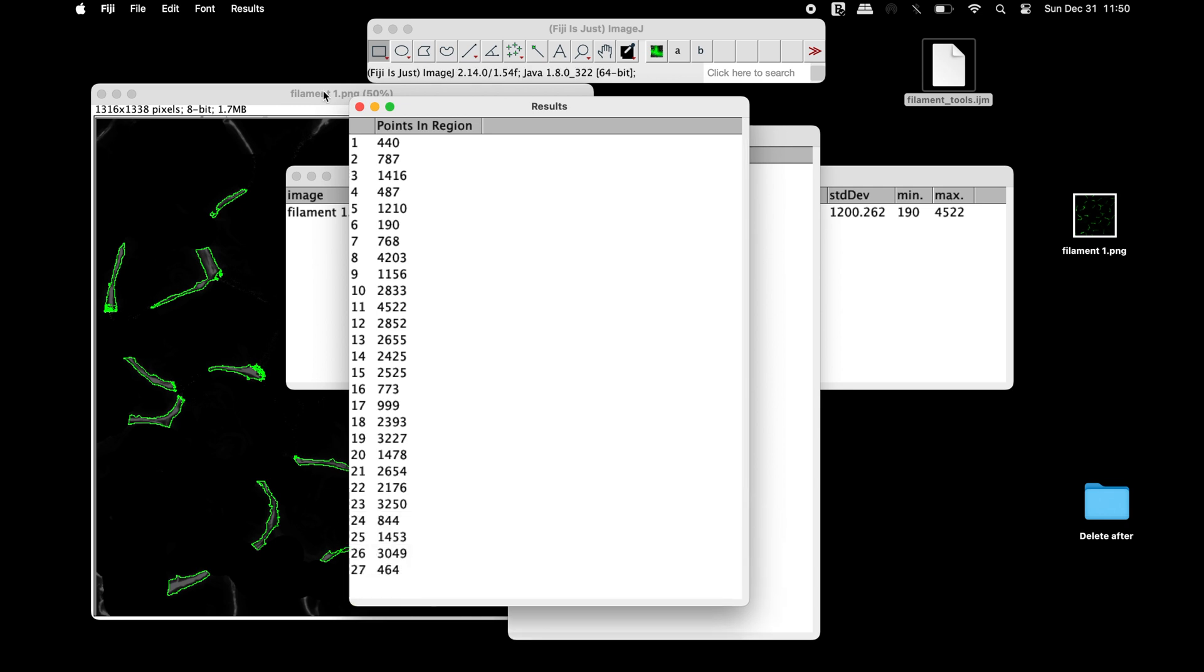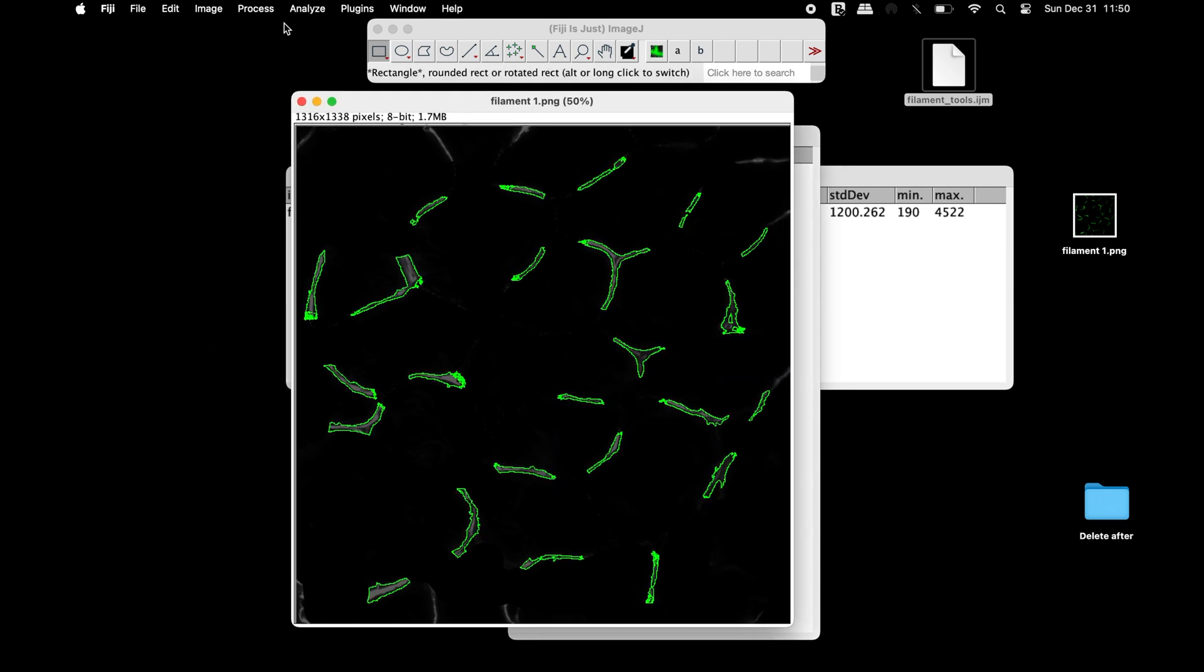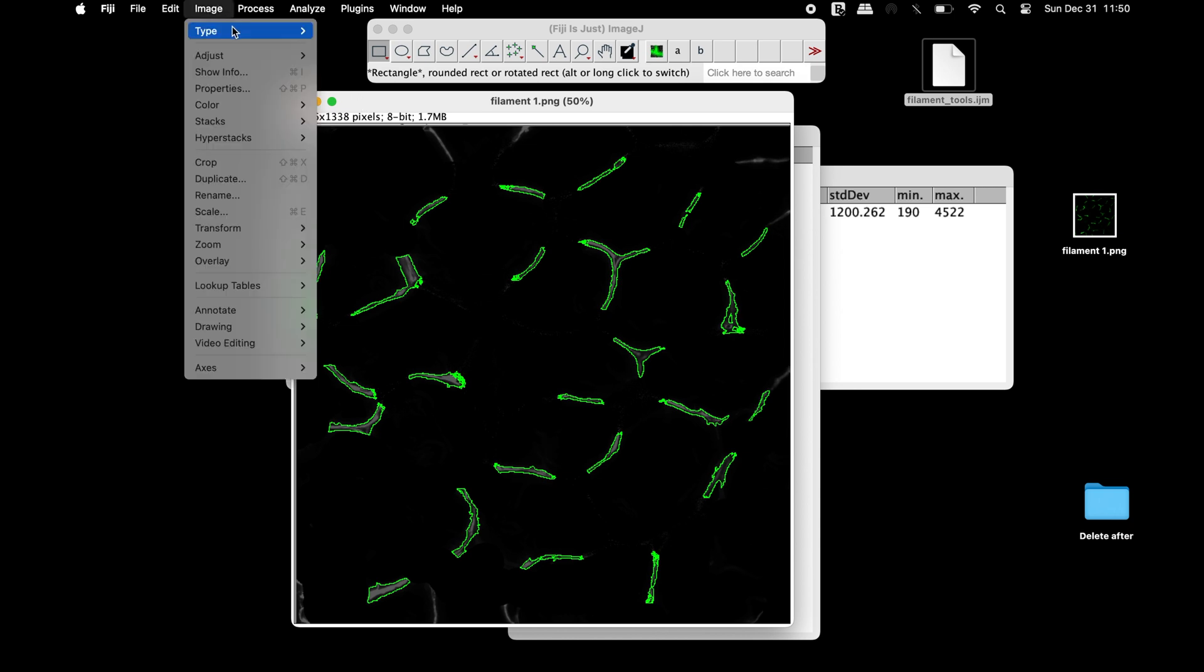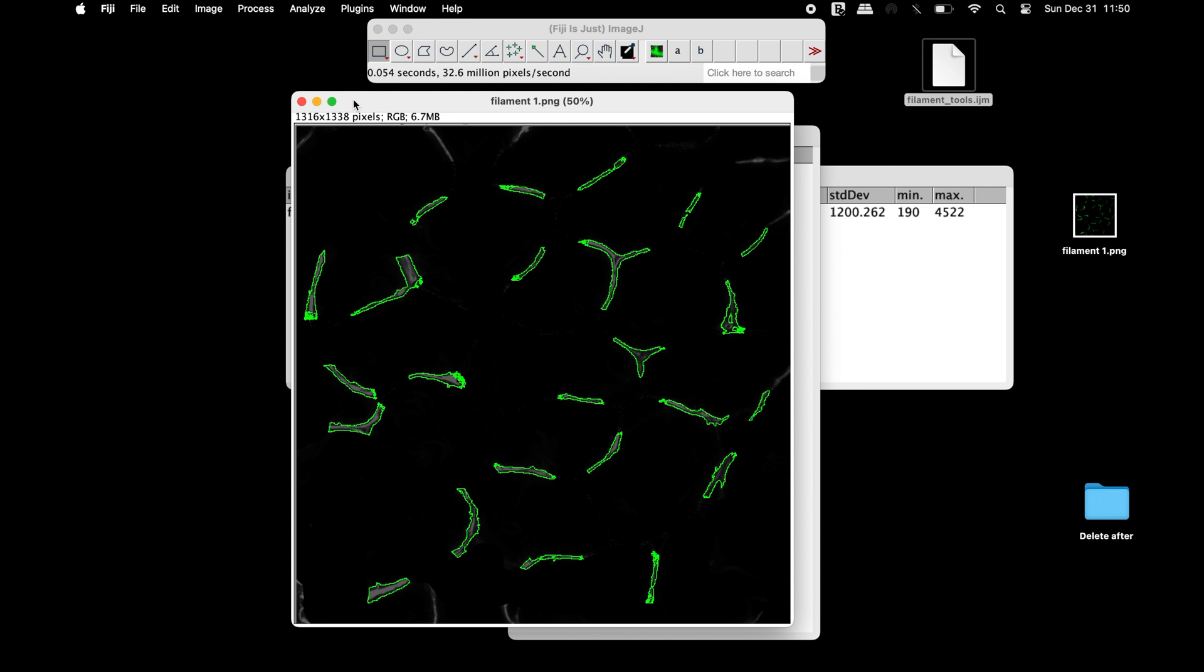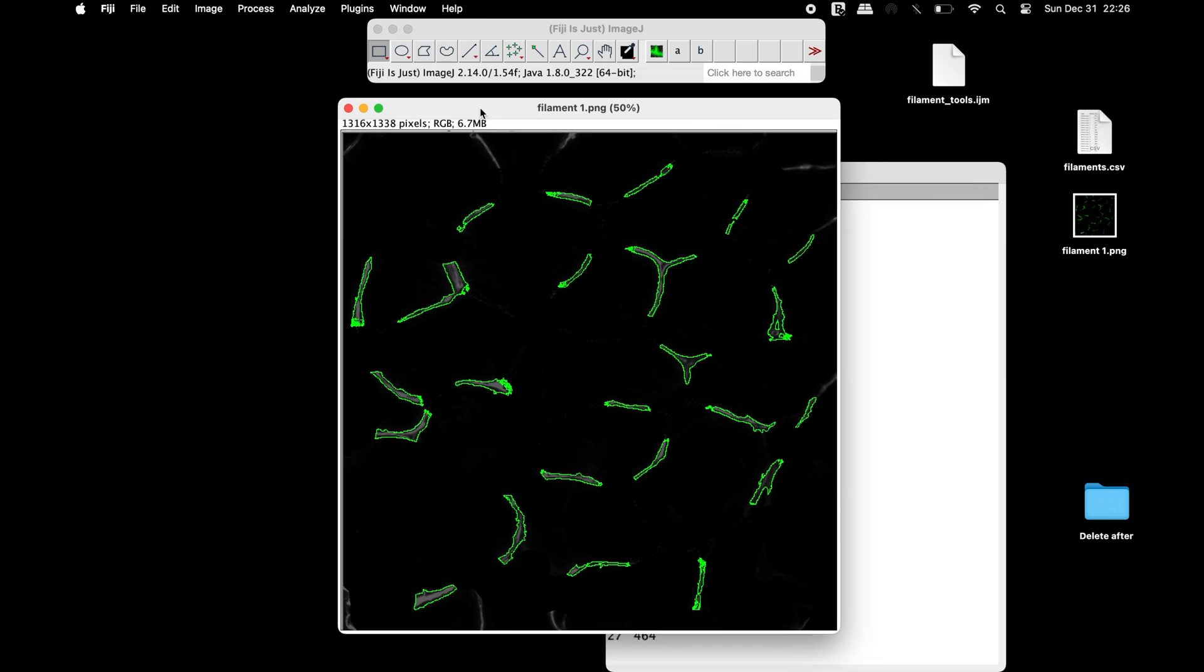To save a copy of the outlined image of the filaments, first, the image can be converted into an RGB format.